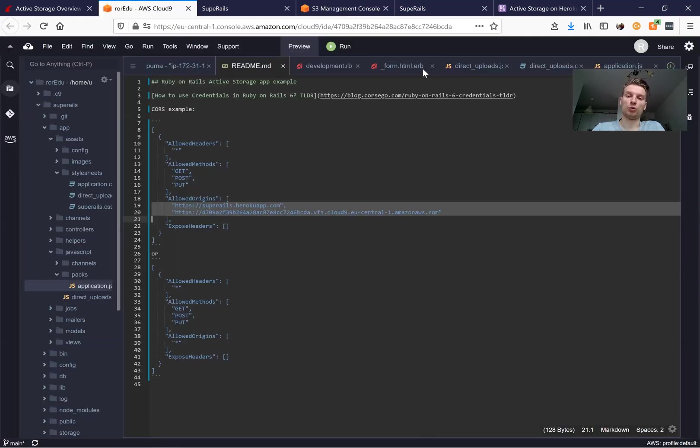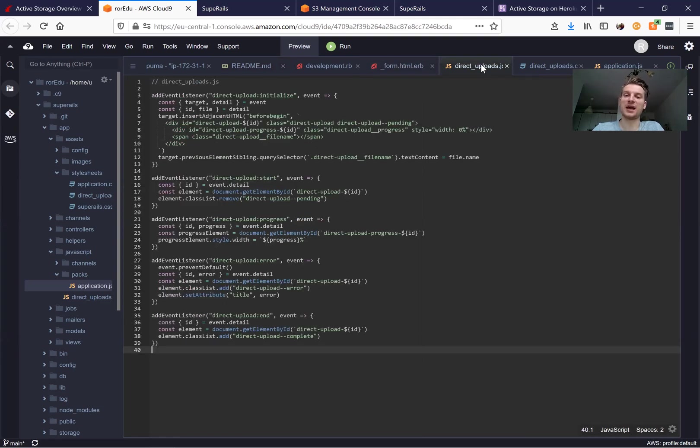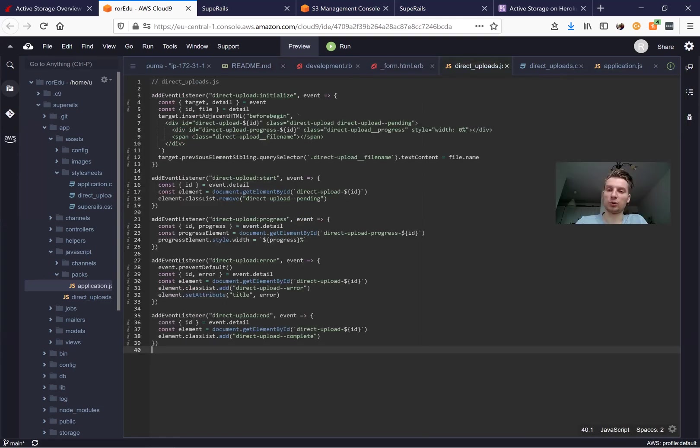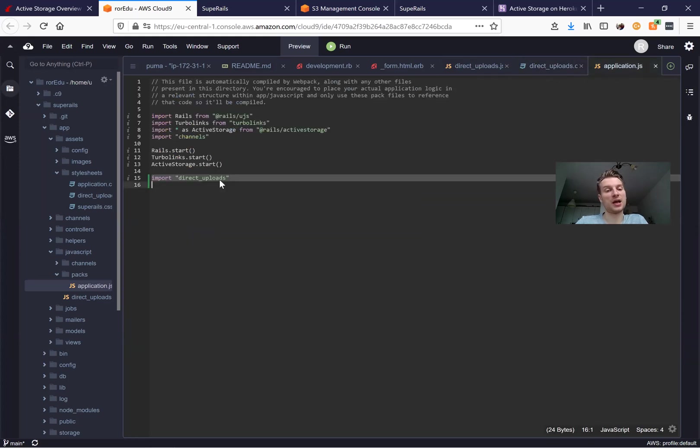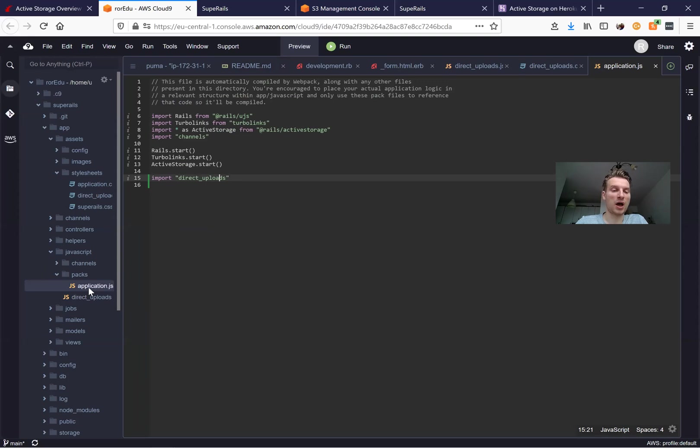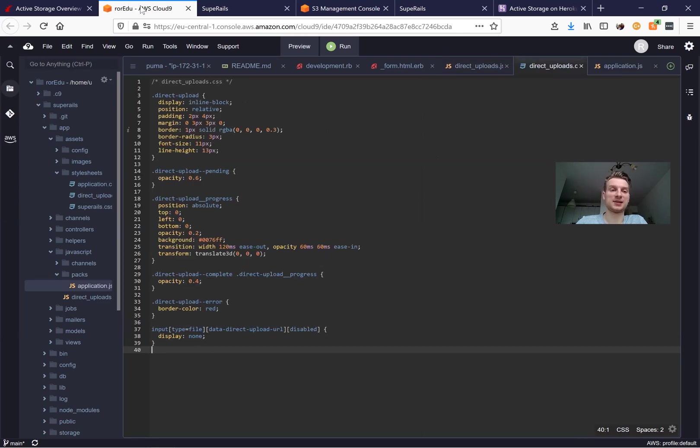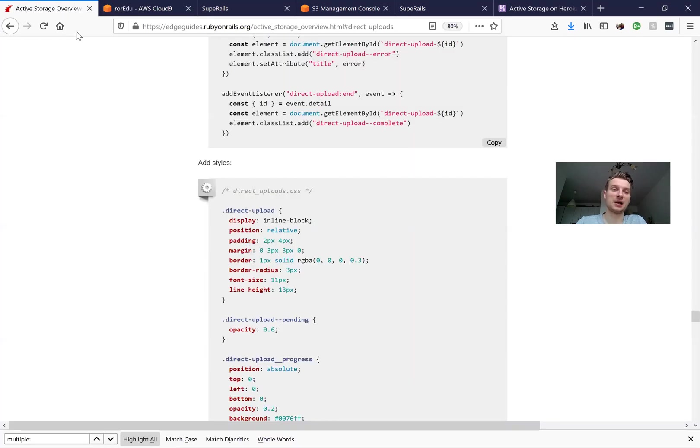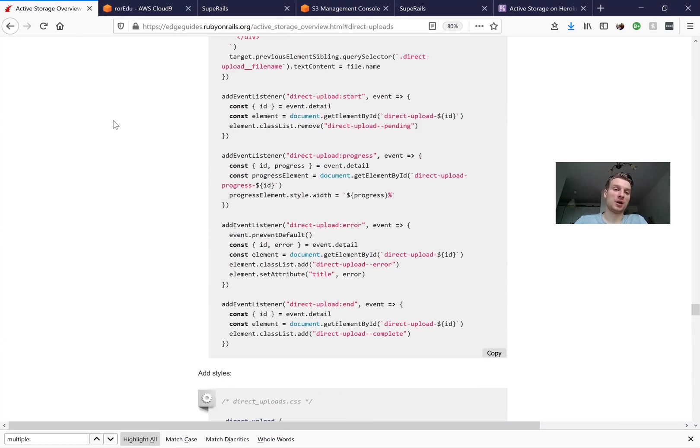And what have we done on the Rails part? We went to our form and added direct_upload: true and we've created a JS file, direct_upload.js, direct_upload.css and imported the direct_uploads file to our application.js and you'll be able to find the code for direct_upload.js and CSS inside the active storage settings.